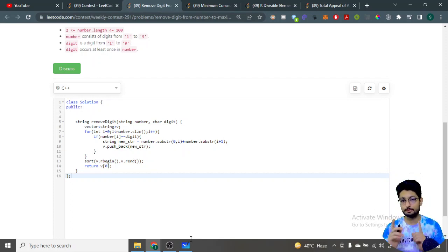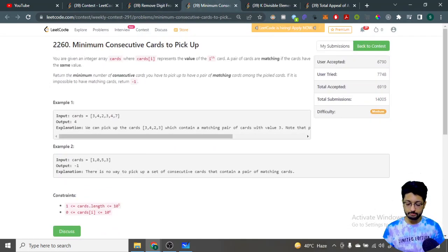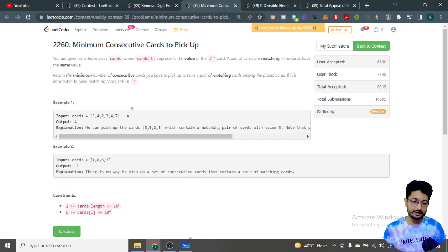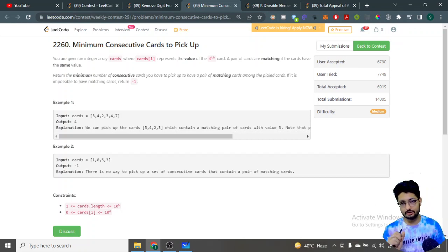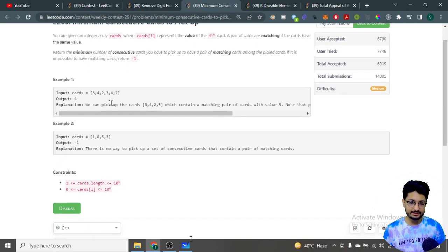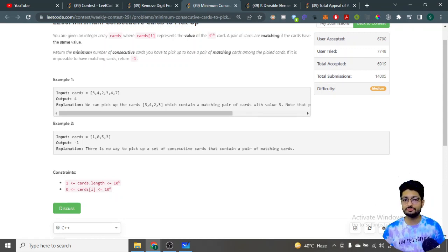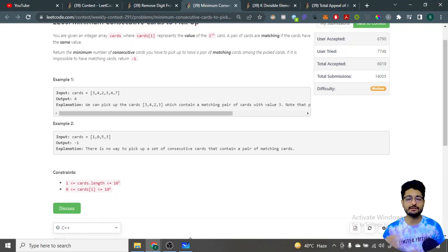Moving on to the second problem: 'Minimum Consecutive Cards to Pick Up.' You are given an integer array called cards. You have to return the minimum number of consecutive cards you need to pick up such that there exists a matching pair of cards in that section. For example, if you pick up cards 3, 4, 2, 3 — four consecutive cards — you can see that a pair of 3s is formed.